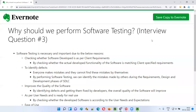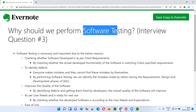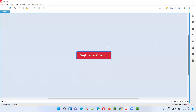Hello all, welcome to this session. In this session I am going to answer a software testing interview question: why should we perform software testing? There are several reasons why software testers have to perform software testing. Let me list down all these reasons one by one.